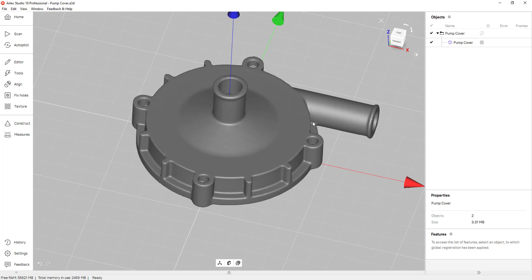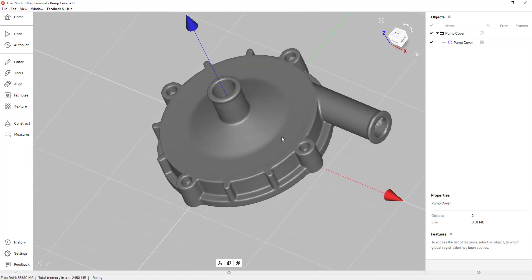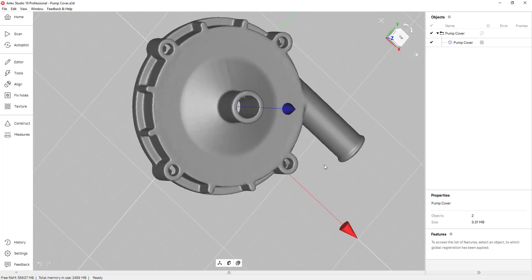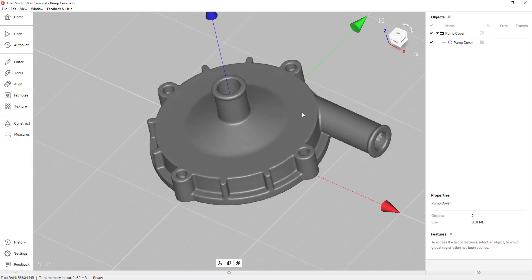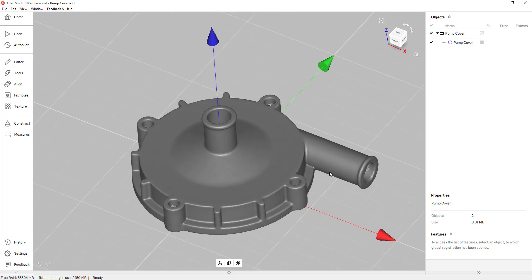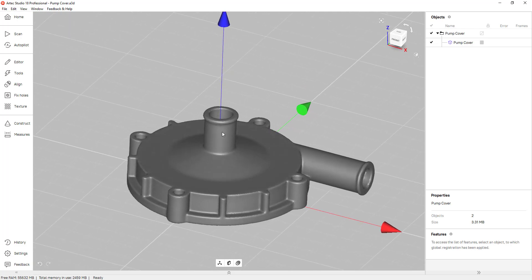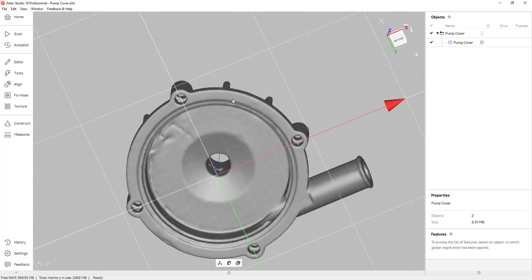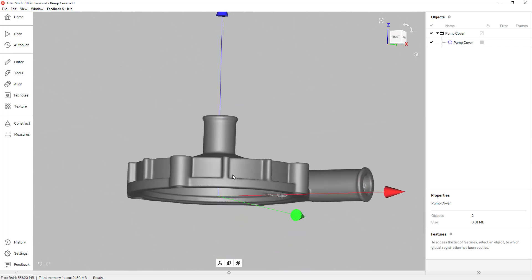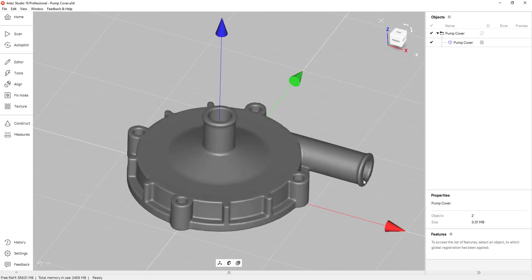As you can see I already aligned this part to the origin. I'm going to skip that part, but if you'd like to see that in detail please check out my video on precise positioning in Artec Studio 18. The z-axis is aligned to the center of this cylinder, the XY plane and the bottom of the part is also aligned, and I aligned this face to the x-axis.